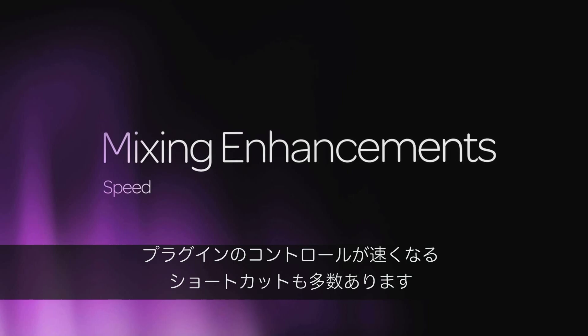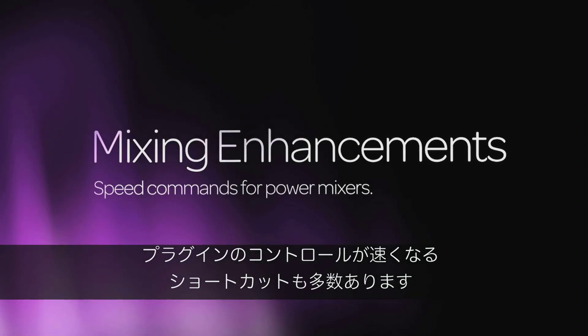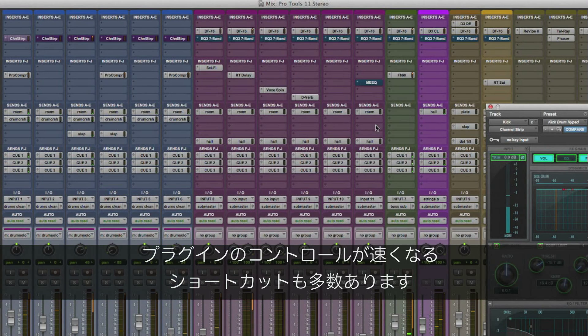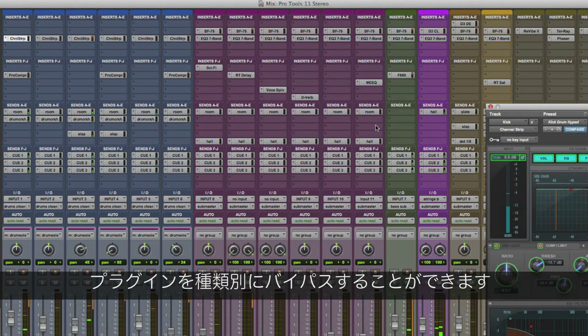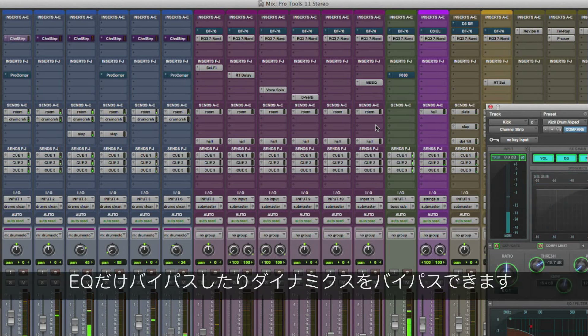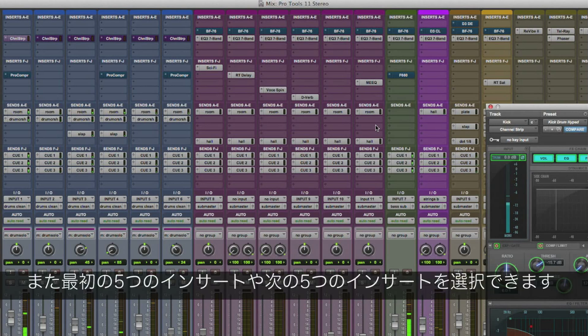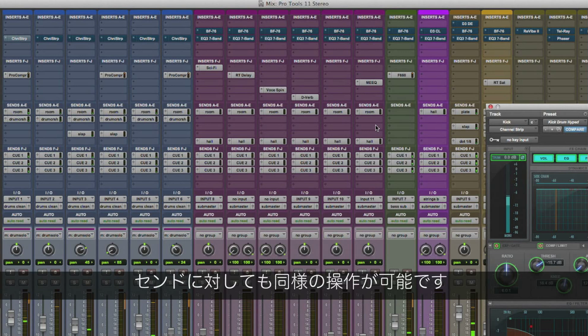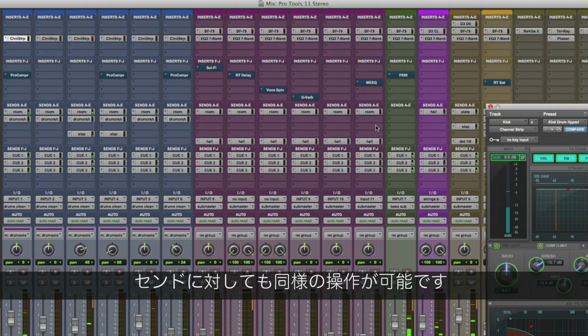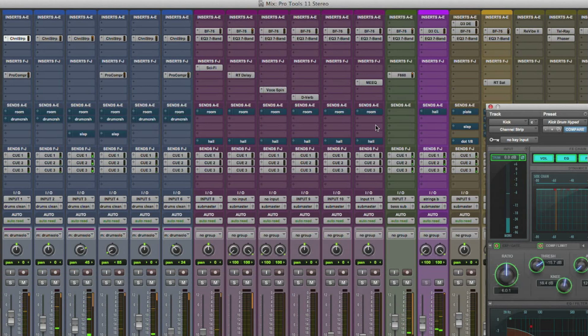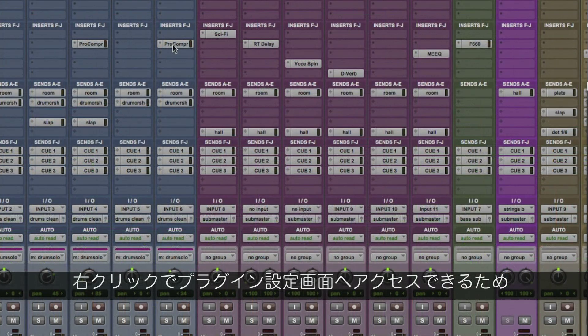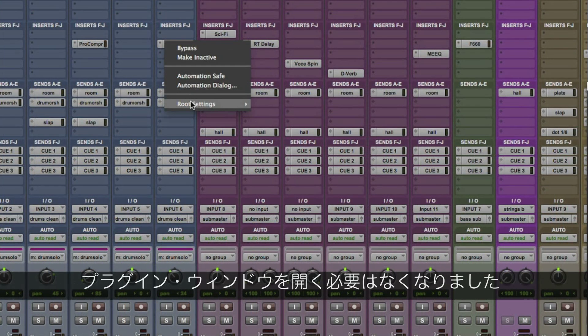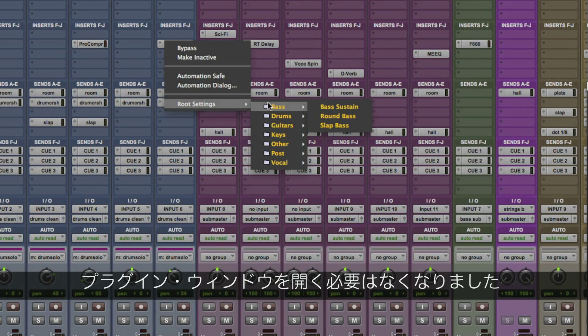There's many new Pro Mixing Speed commands that allow power users to get fast control of their plug-ins. You can bypass plug-ins by type, like EQs only or Dynamics only. You can also choose the first five or second five inserts, all plug-ins and more, including similar functionality for managing your sends. There's even quick right-click access to change any plug-in settings without needing to open the plug-in window.